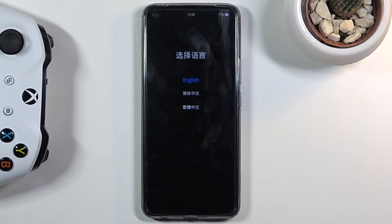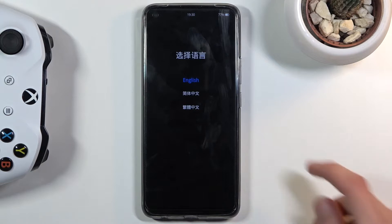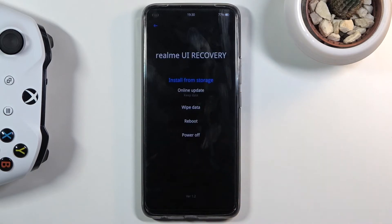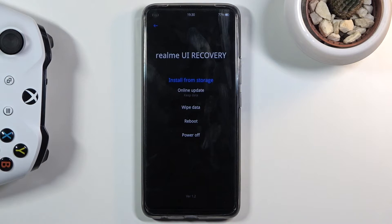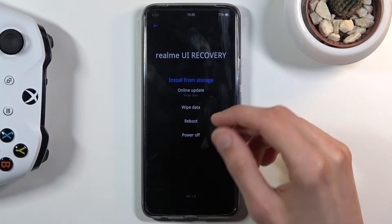From here simply tap on the language that you wish to use and there we go, we are now in the recovery mode. The options here are fairly limited — you can either power off or reboot the device, wipe data, do an update, or install from storage, which I would assume is also some sort of update but a different way.